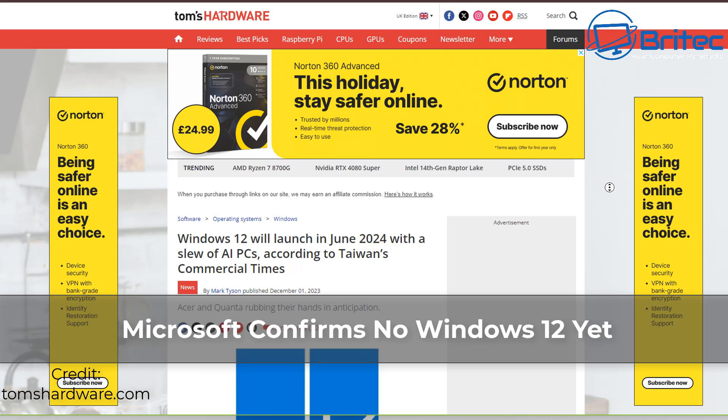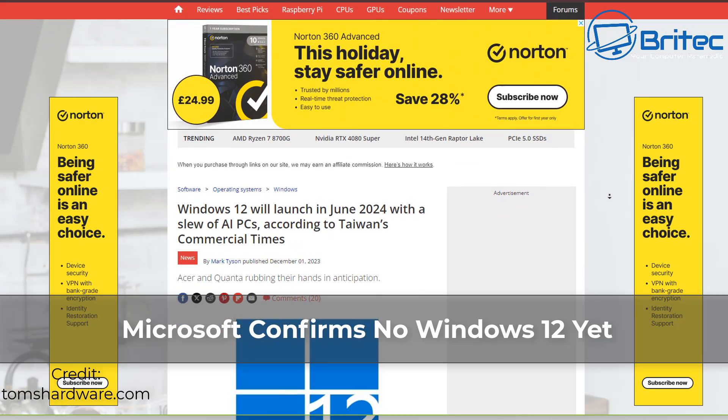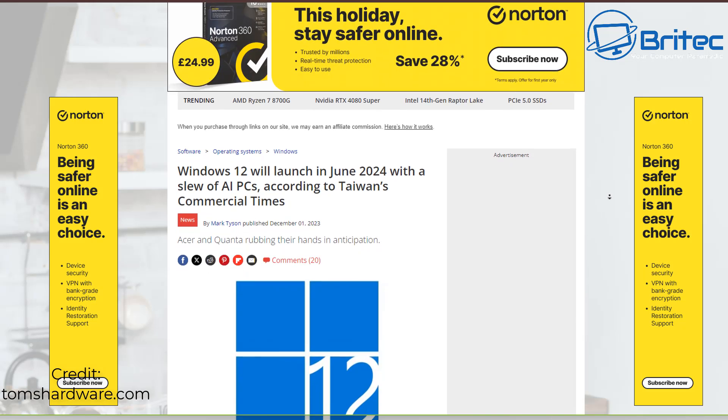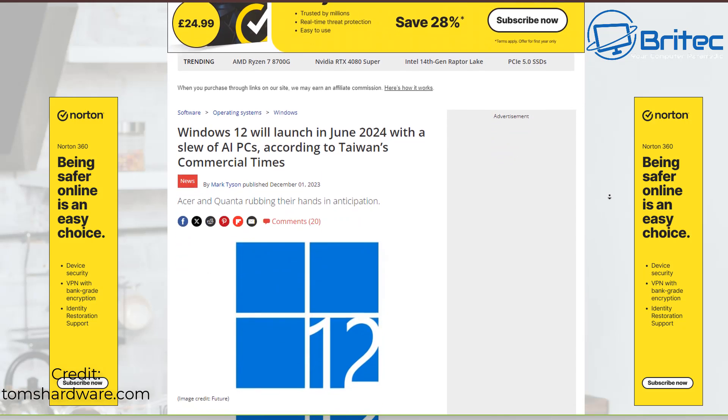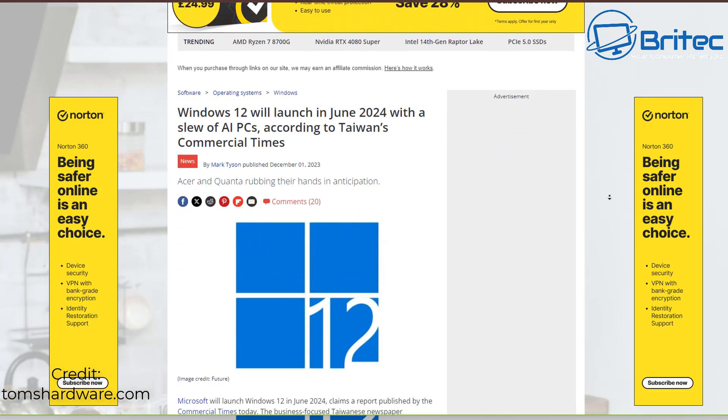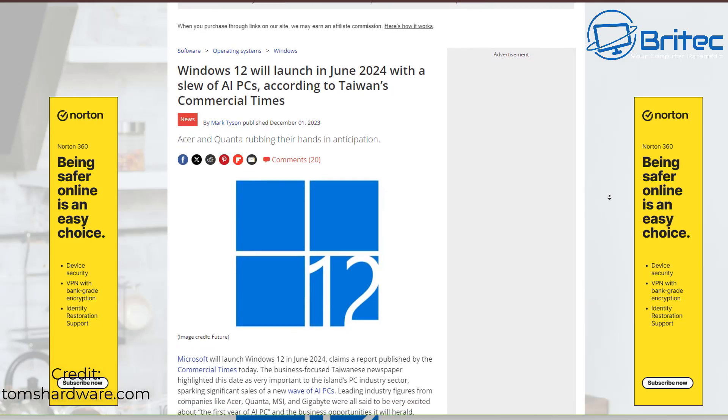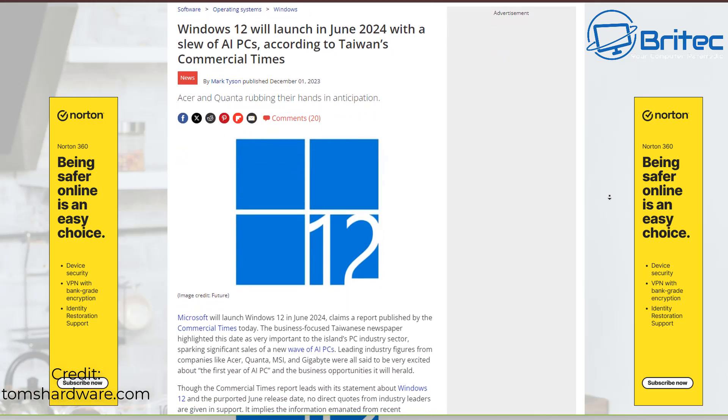What you guys got another news video here for you. Microsoft confirms no Windows 12 yet. If you remember a lot of YouTubers and also a lot of websites were claiming that Windows 12 will be launched in 2024.